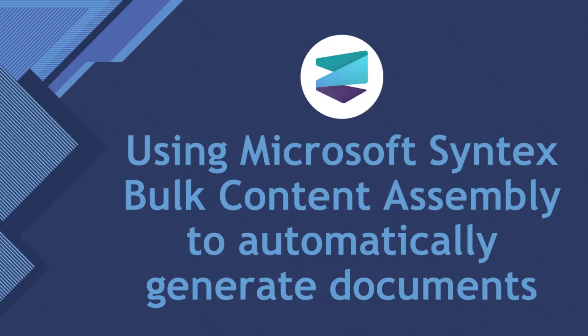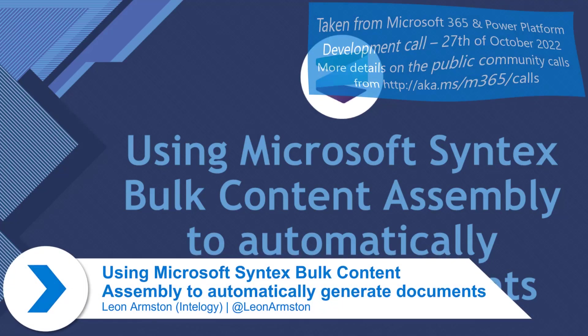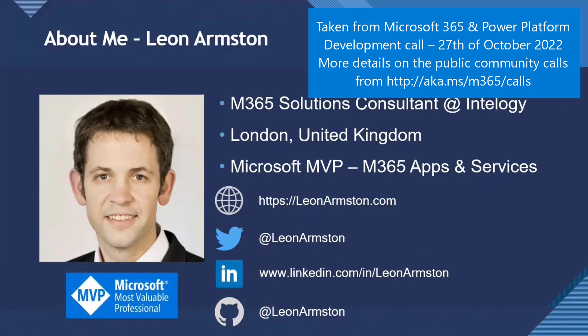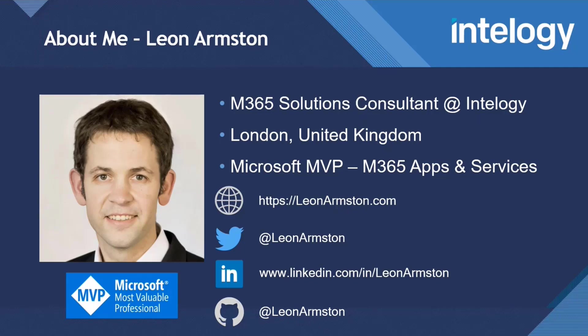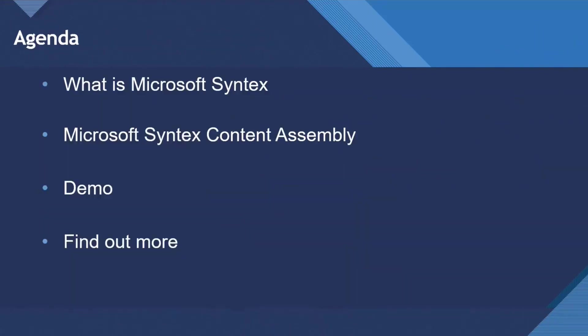So today, I want to demo Microsoft Syntex bulk content assembly using the Power Automate action to automatically generate lots of documents. A little about me. My name is Leon Armstead. I'm a Microsoft 365 Solutions Consultant at IntelliJ in London in the United Kingdom. I recently was made an MVP, which was such a nice award and I'm looking forward to contributing more. You can find details below on how you can connect with me. I blog quite a lot about Syntex and post on Twitter, LinkedIn, and GitHub.